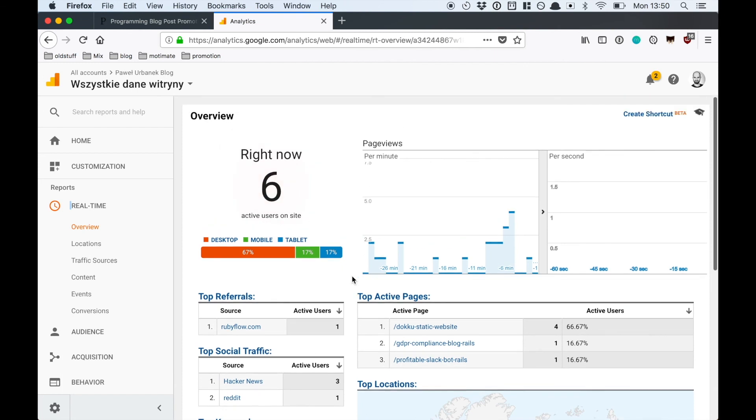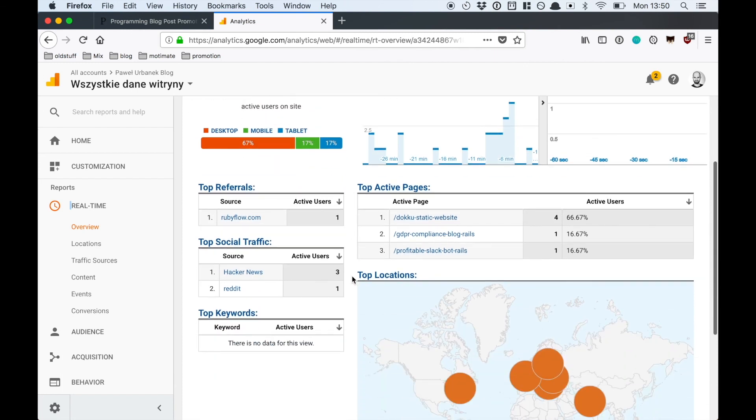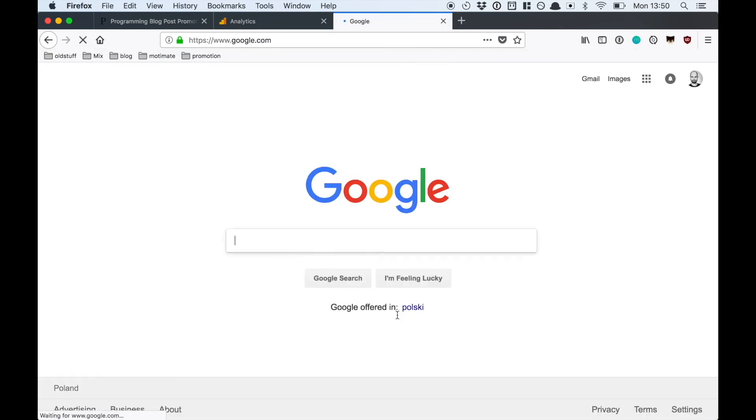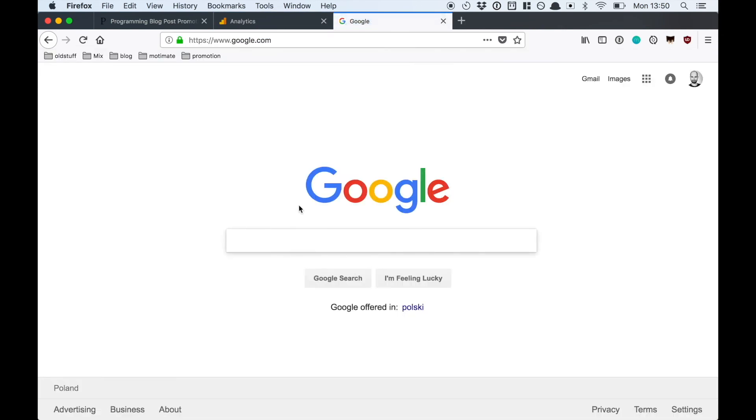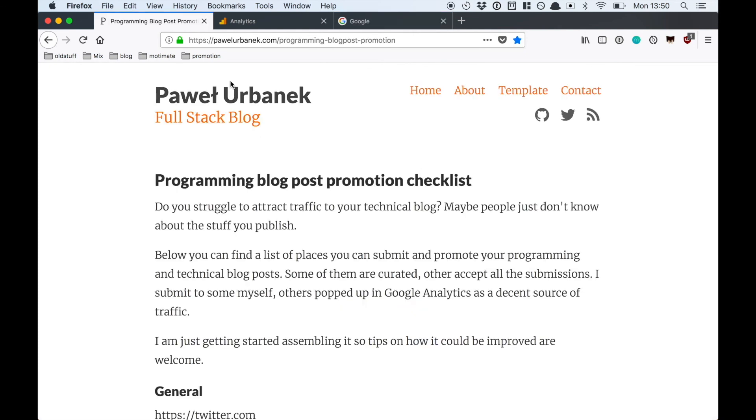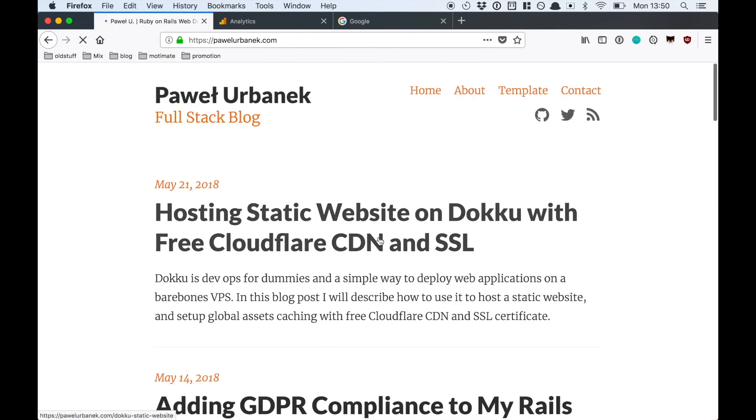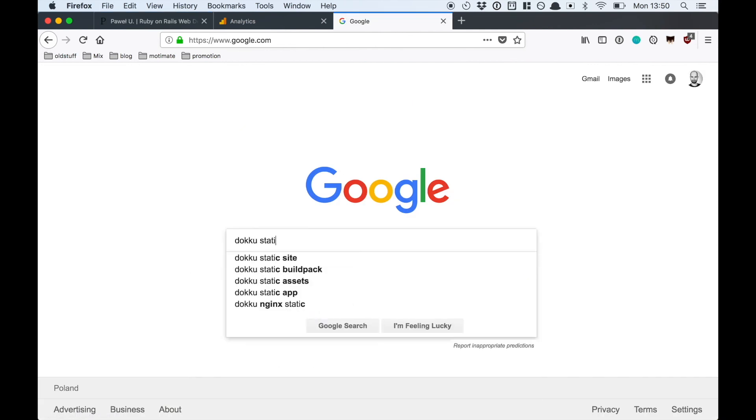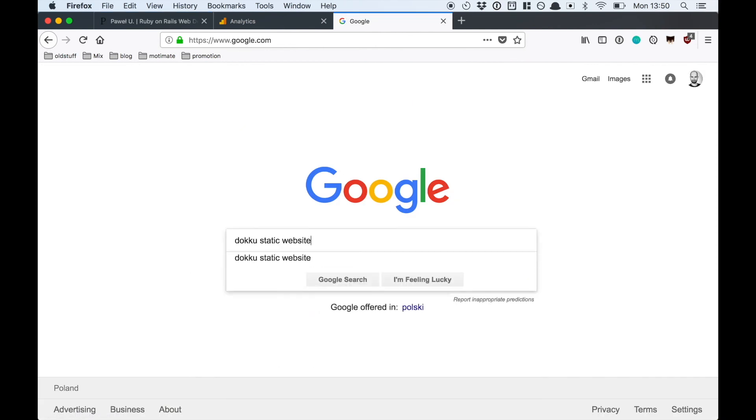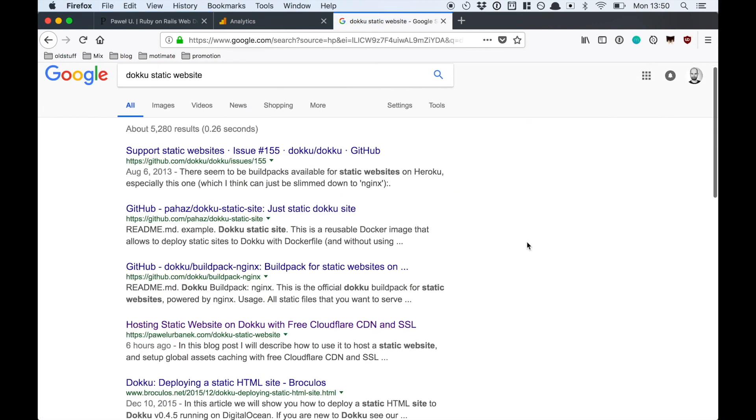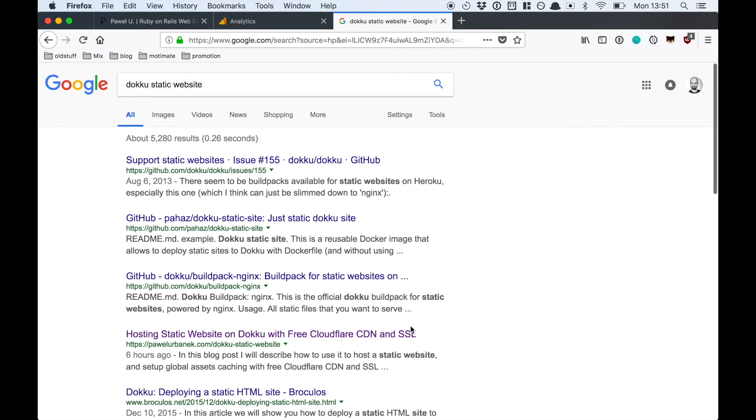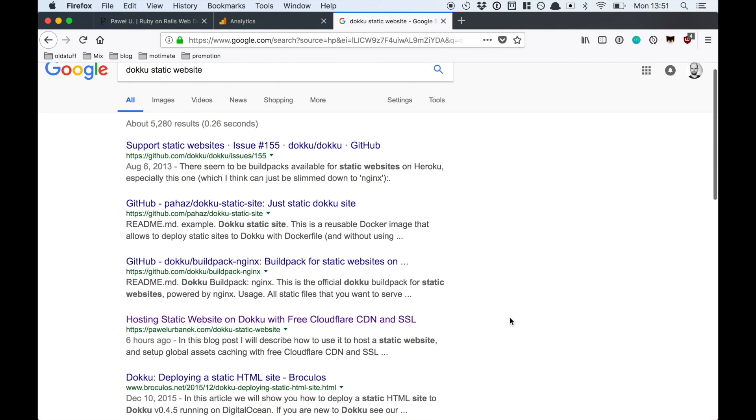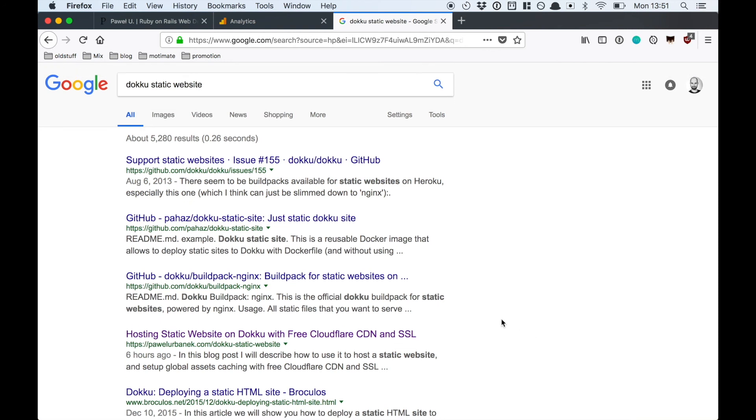I submitted the page to Google just a moment ago. Let's see if it has already been indexed. I was targeting keywords like Dokku static website and as you can see, although it was submitted just a moment ago, it's already displaying in Google on the first page of results. New content gets an initial boost from Google. But it's not something you can count on just after you start writing. It's after some time that you get some backlinks, some kind of SEO authority that your posts start appearing high in Google search results.